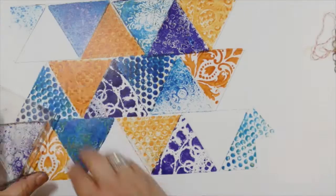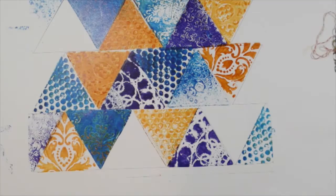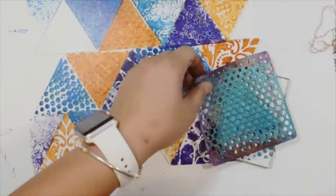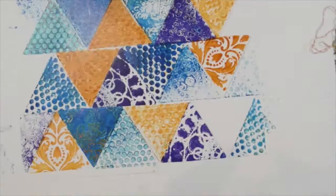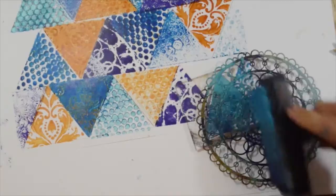I'm going to switch colors again, so I'm going to clean off the brayer. Then I'm going to add paint over a stencil, and one last one.